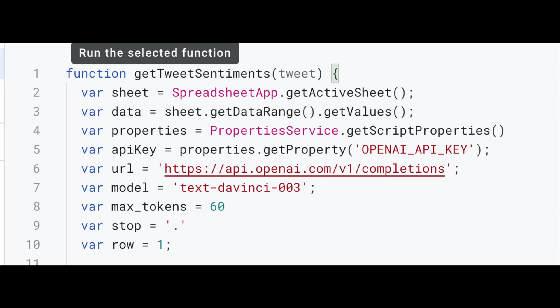Now let's dive a little bit deeper. So we start by giving our function a name. So we're going to call it getTweetSentiments. This function is going to take in one parameter, a tweet.